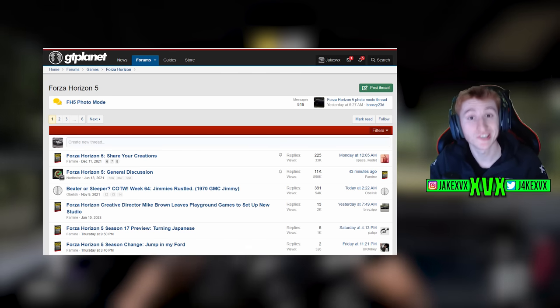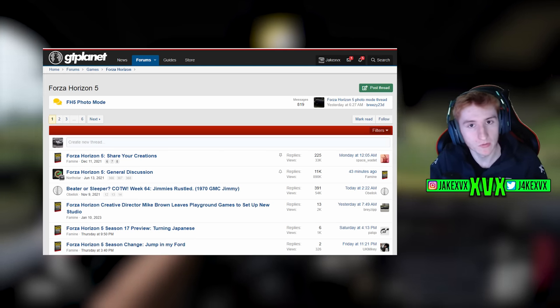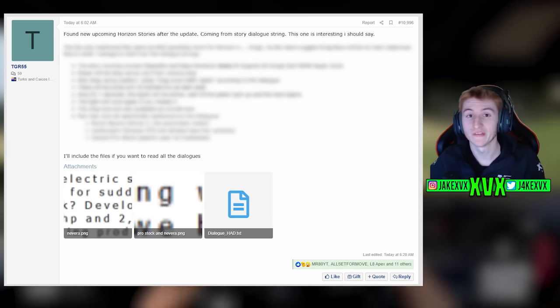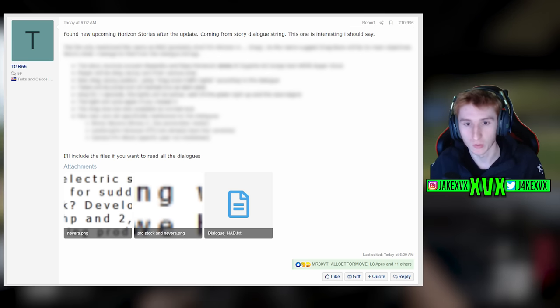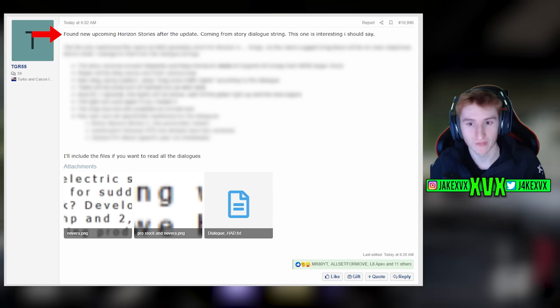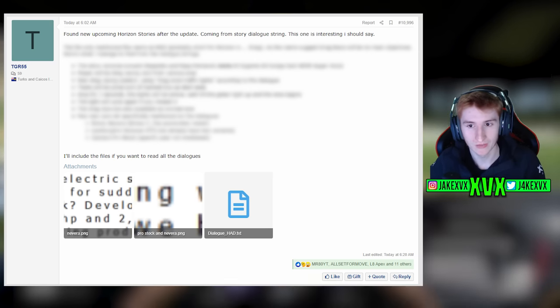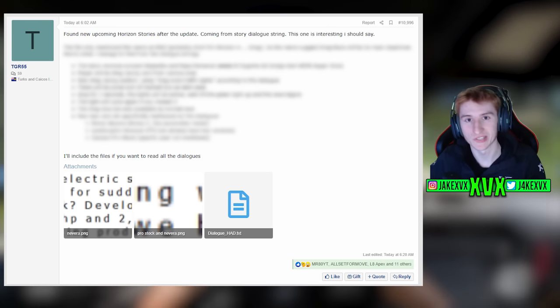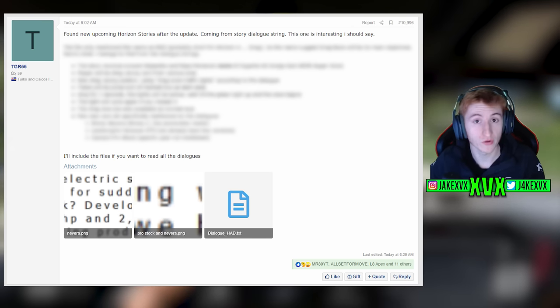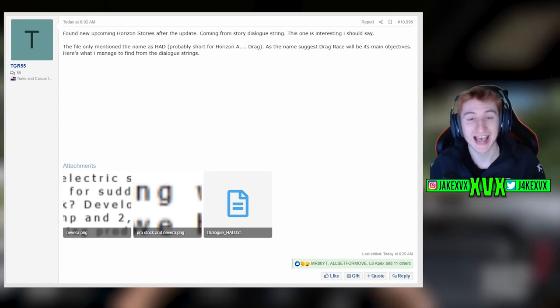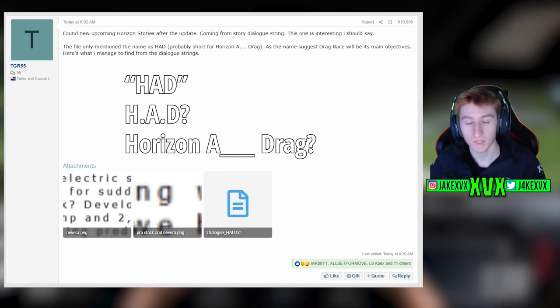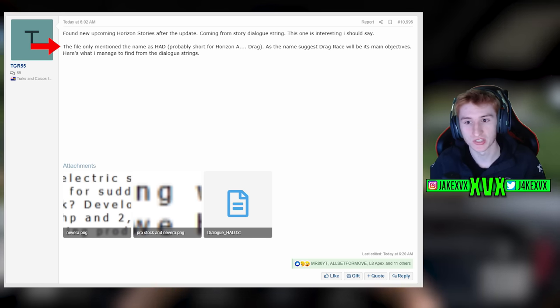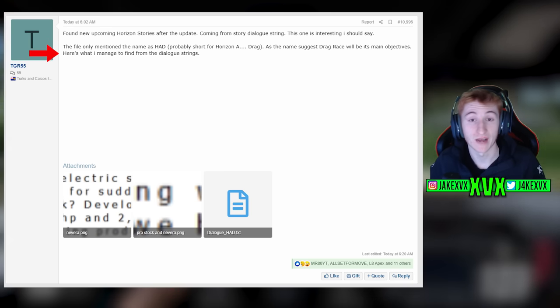Now over on GT Planet, which is a forum I like to browse a lot because it's full of probably the smartest people within the Horizon community, someone by the name of TGR55, he's a regular poster, he went through the files and found this update. He posted the following: found new upcoming Horizon stories after the update coming from story dialogue string. This one is interesting I should say. We're going to take a look at the files after we see what he has to say. Absolutely all the credit goes to this guy. The file only mentioned the name as Had, H-A-D, probably short for Horizon A Drag.